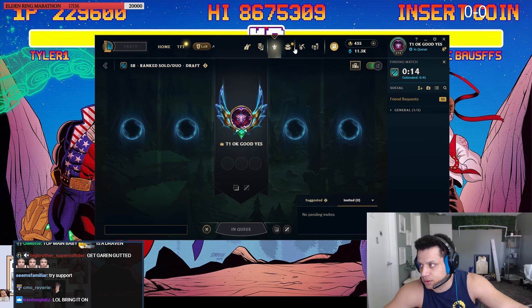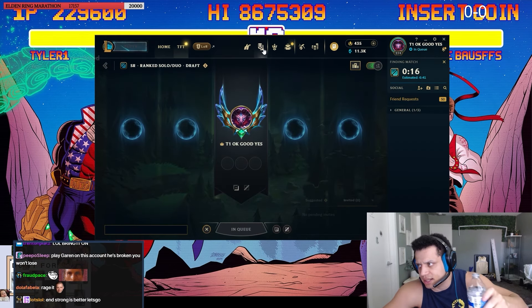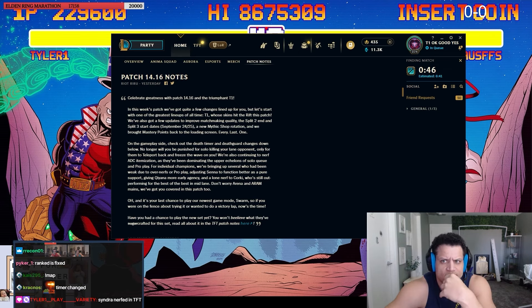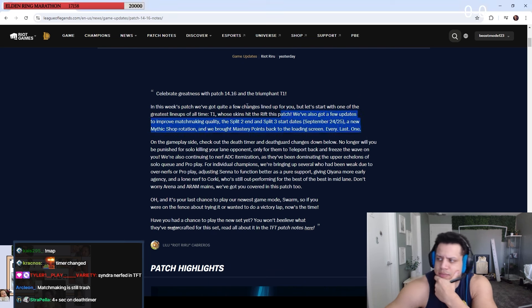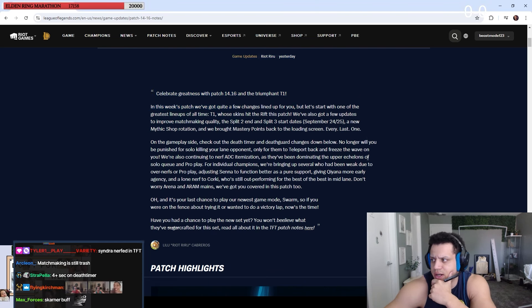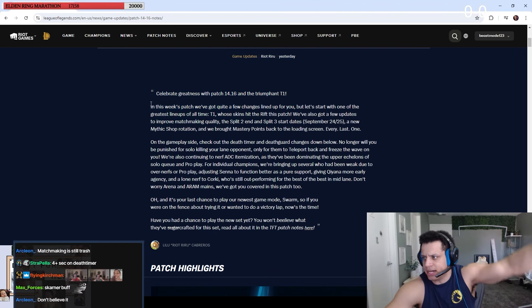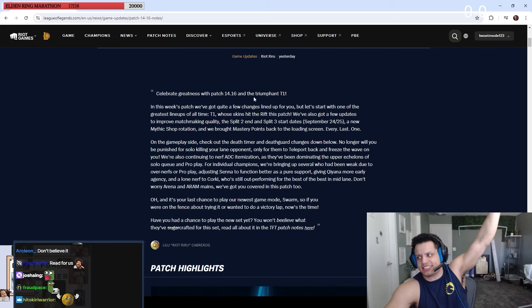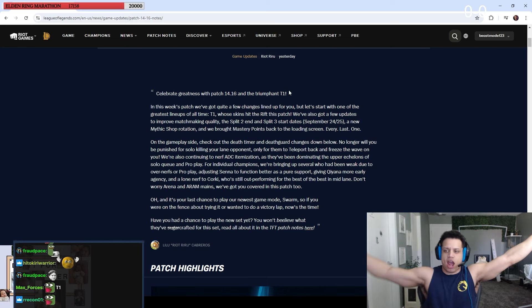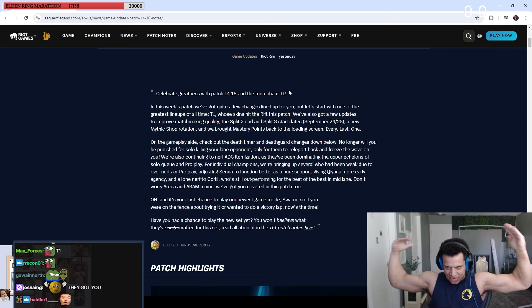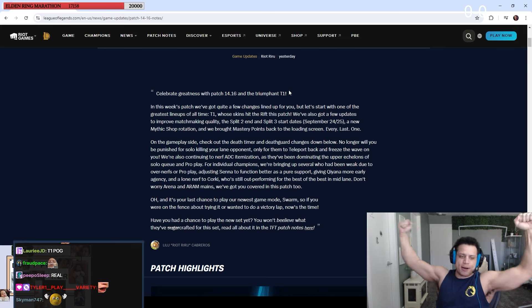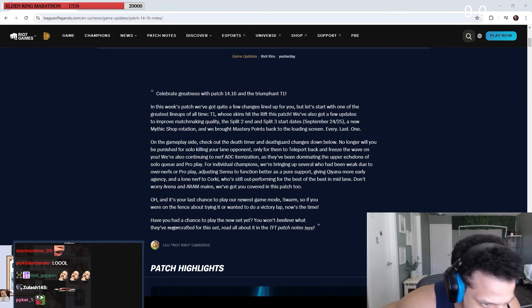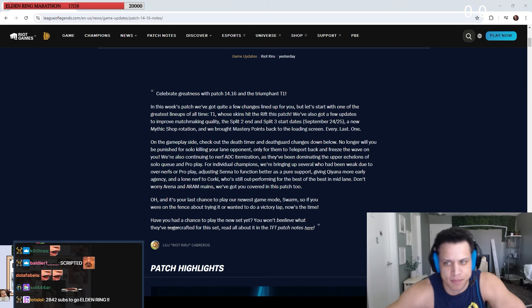Oh, there's a patch note. I heard somebody talk about red side, blue side, or some bullshit. Alright, what do we got? Break back Hannah, not even gonna bother reading it. Oh wait, oh they're talking to me! So, break, Raiders with patch 14.16 and the Triumphant T1. They already know I've won the challenge. Let's go, Riot is on my side. They're talking directly to me!